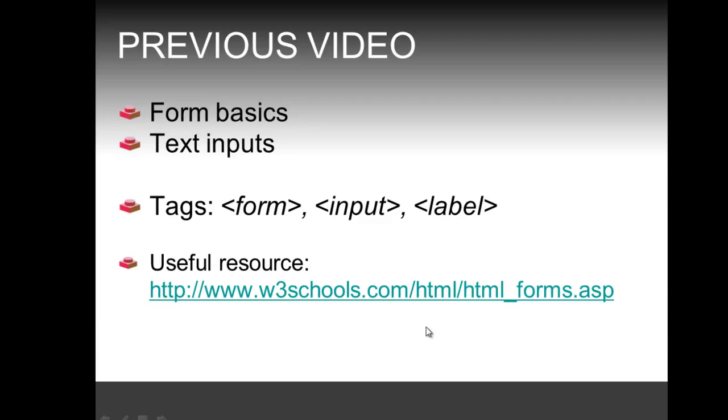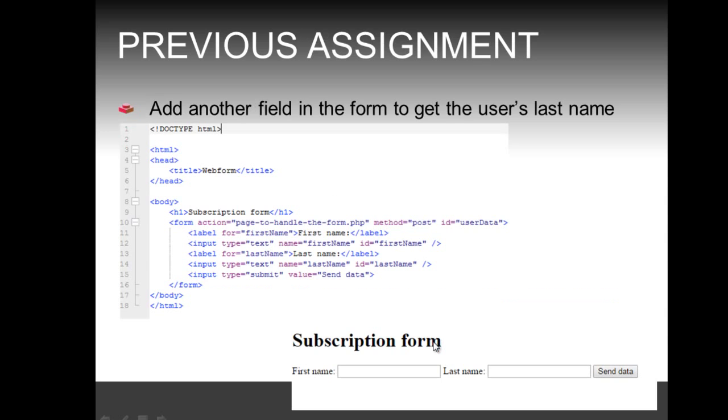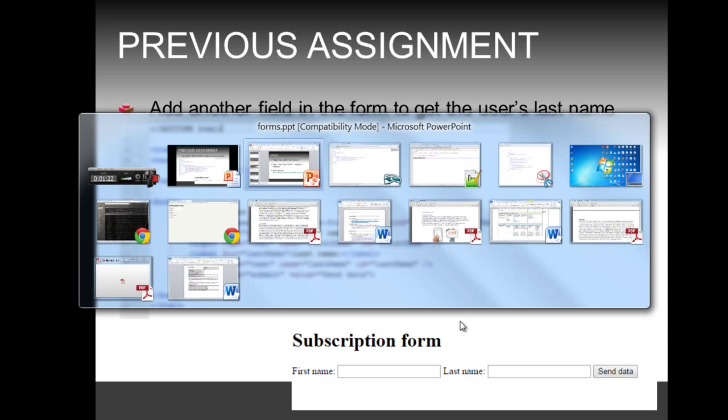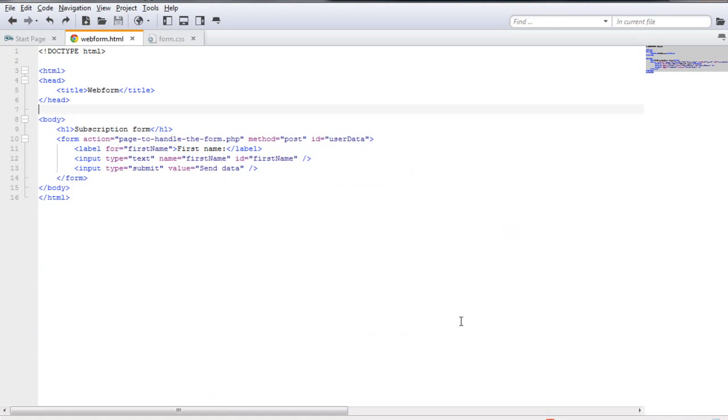Now, before we look at new material, in the previous video we looked at the form basics and how to get text input from the user, so we reviewed the tags form inputs and label. And if you recall, the previous assignment asked to add another field in the form to get the user's last name. So what we had is a subscription form where we could only get the user's first name, and what we want is also to get the user's last name.